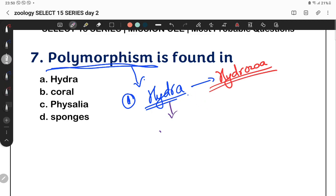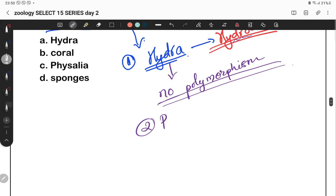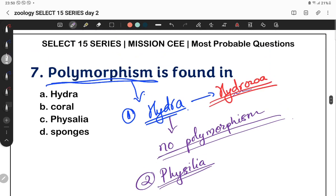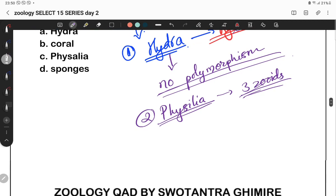Hydra itself shows no polymorphism — it is an exception. The best example of polymorphism in Hydrozoa is Physalia. Physalia is the point of polymorphism — three forms exist: dactylozooid, gastrozooid, and gonozooid. Physalia is the key memory point for polymorphism.